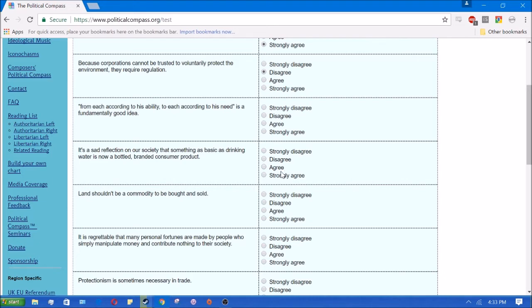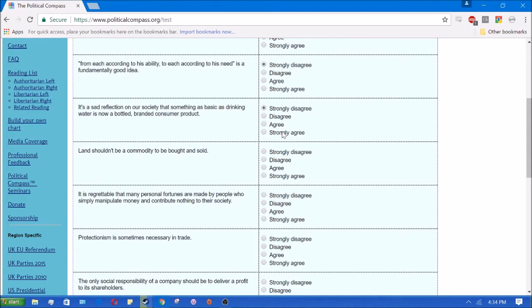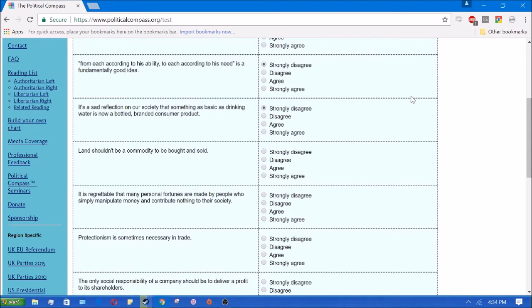From each according to his ability to each according to his need is a fundamental good idea. No, that's just Marxist propaganda. It's a sad reflection on a society that something as basic as drinking water is now a bottled consumer product. No, I strongly disagree, because if it's not a private company doing it, then someone's going to be doing it. I trust a private company a lot more than I do a government centrally planned agency.